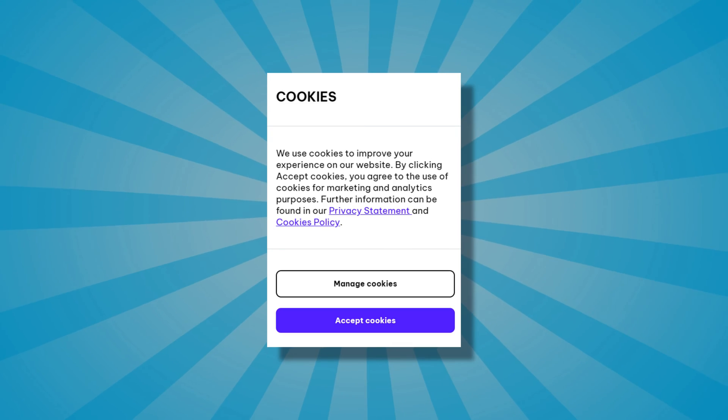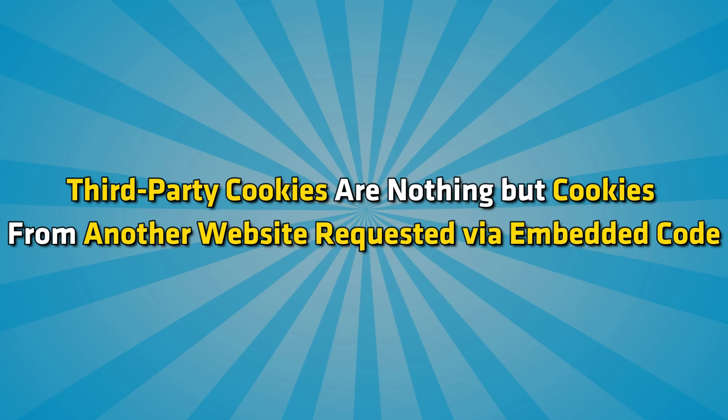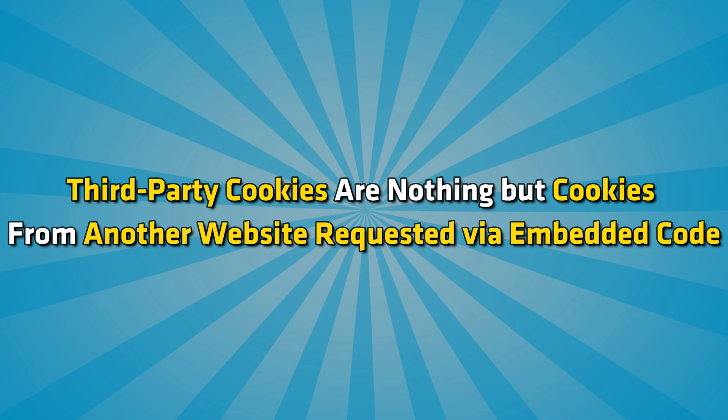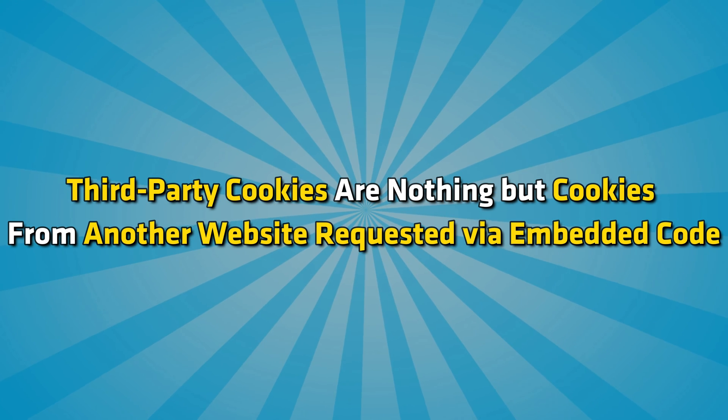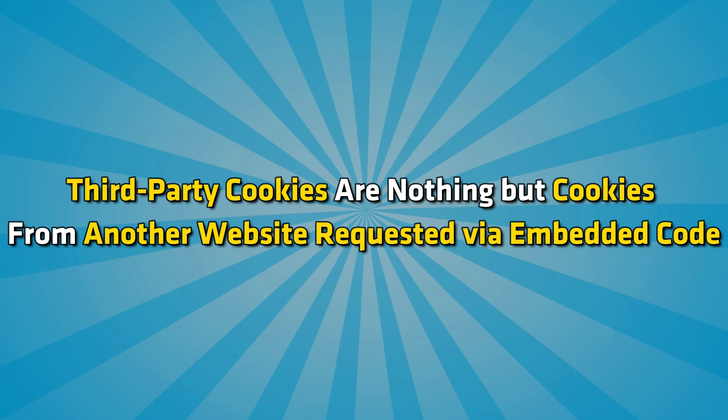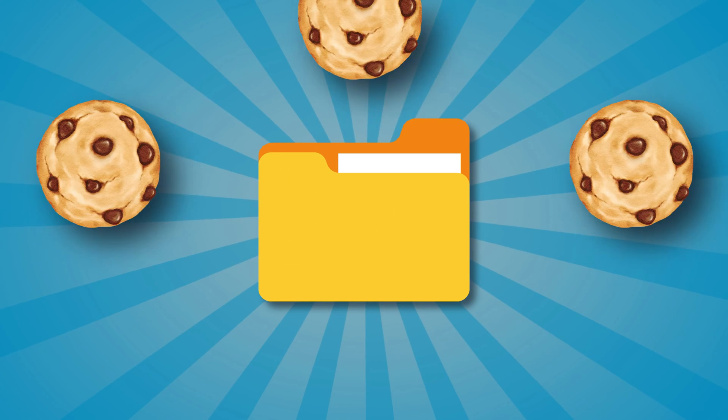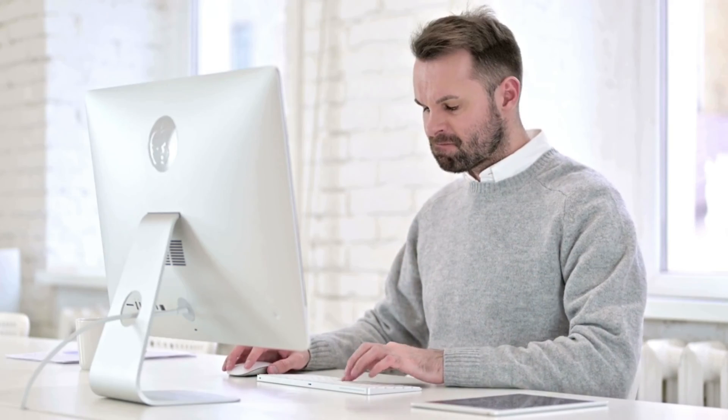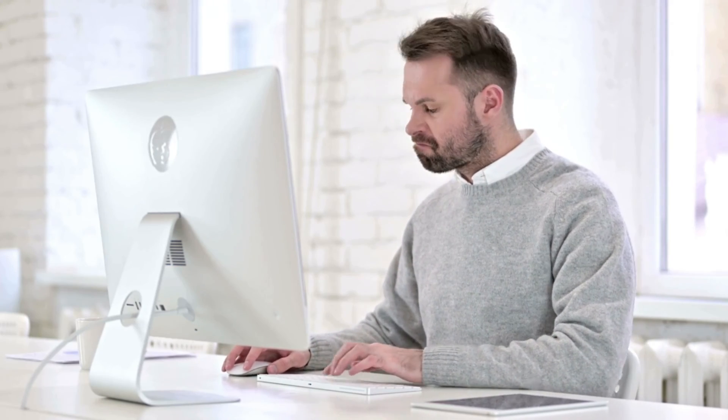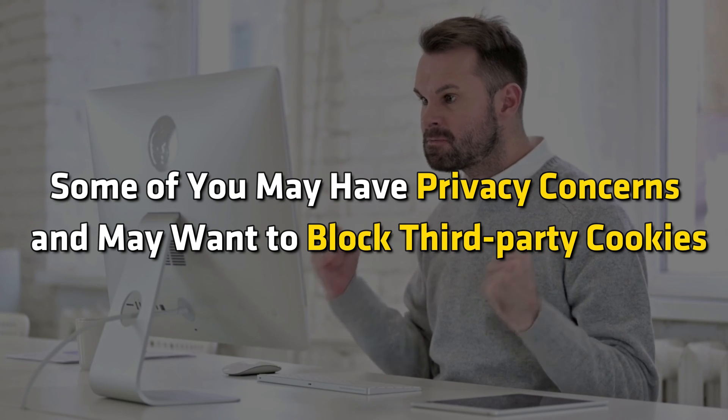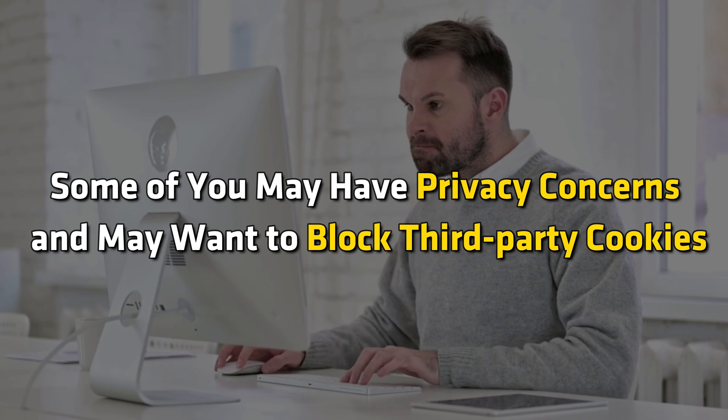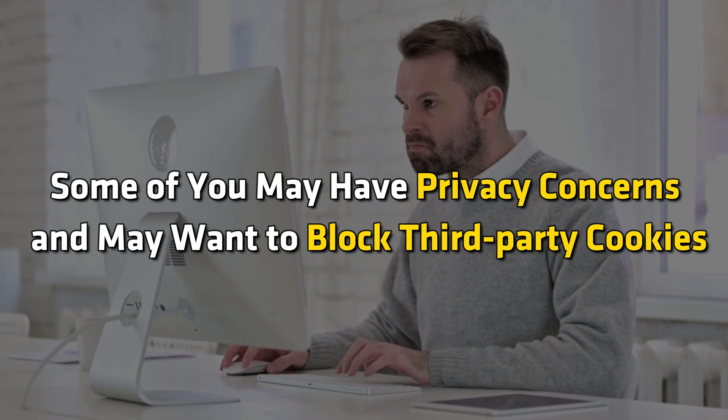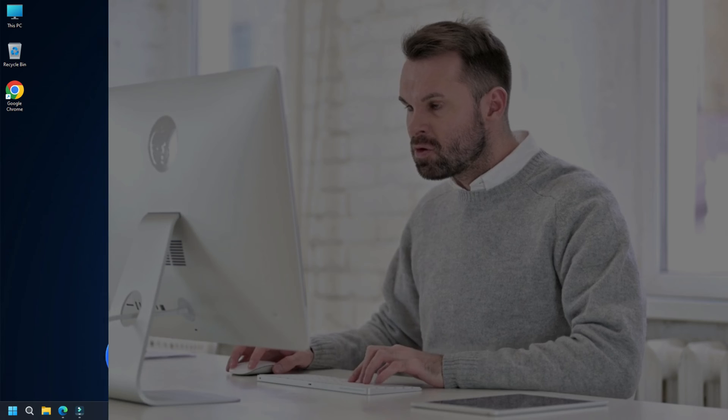What are third-party cookies? Third-party cookies are cookies from another website requested via embedded code. These have no real benefit to the user as they are only used for data-gathering purposes. Some websites or features on a web page may not work if you block third-party cookies. Some of you may have privacy concerns and may want to block third-party cookies.